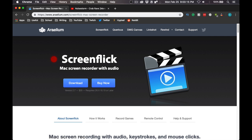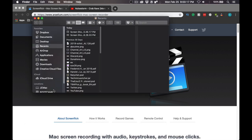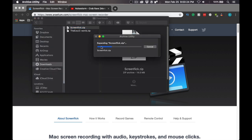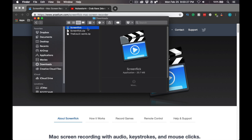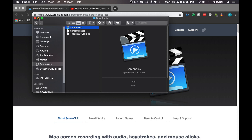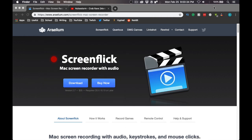Once you download it, it is going to download as a .zip file. Double click it to open it. Once you have it open, drag and drop the Screenflick file over to Applications. I am not going to do that because I already have it downloaded, but once you have it installed, go ahead and open Screenflick.